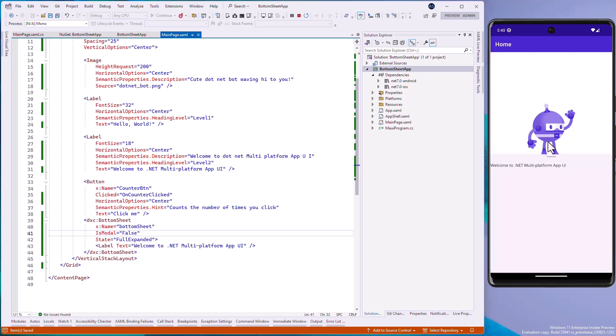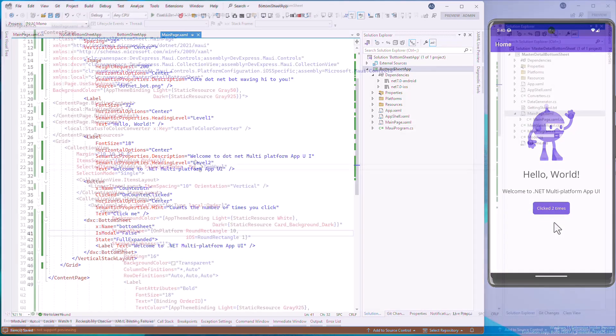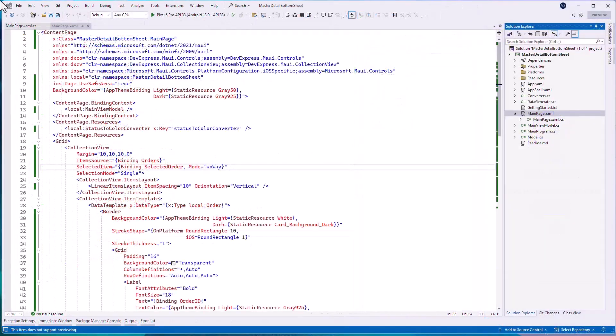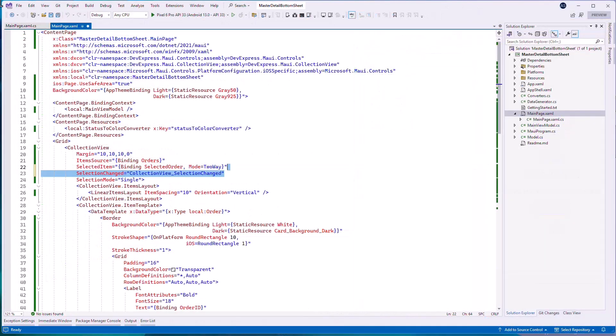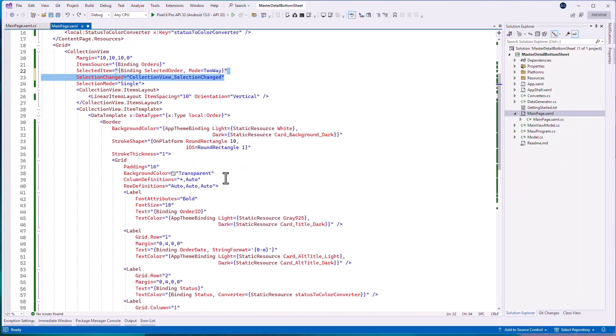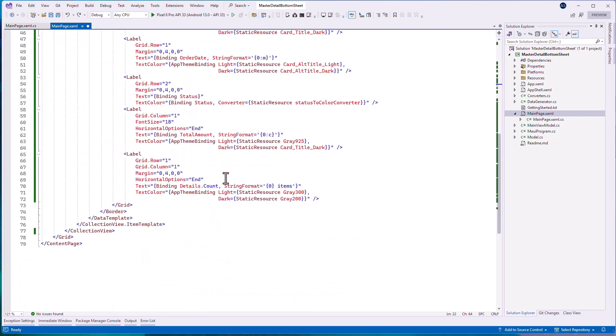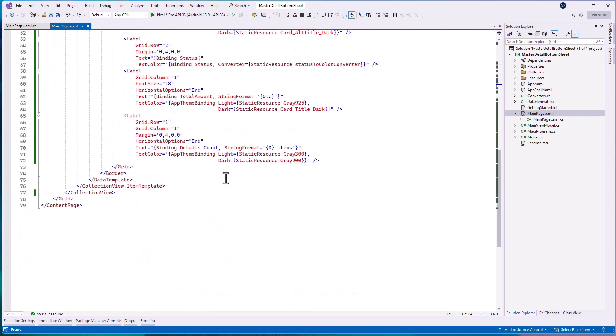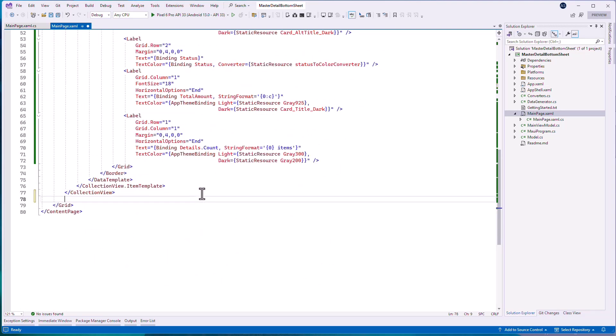Next, let's see how you can use Bottom Sheet to implement a detail view. As a starting point, I used the project with a collection view that lists orders. Each order contains items that we will display in the Bottom Sheet. Open the MainPage.xaml and add Bottom Sheet next to CollectionView.